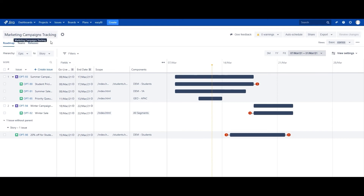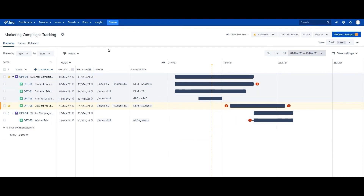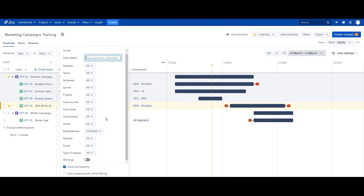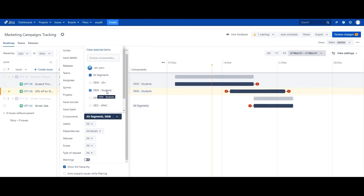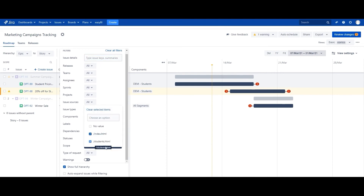Now let's hop into Advanced Roadmaps to see how this looks. We have the Marketing Campaigns Tracking Plan in Advanced Roadmaps, and you can see a dependency flag where this issue is essentially blocked. Using Advanced Roadmaps, we can also move this issue into the correct epoch. We can use filters to help schedule things that are in the same scope with the same demographic — in this case, filtering by all segments and students to see conflicts affecting those audiences, as well as the index.html and students.html scope.